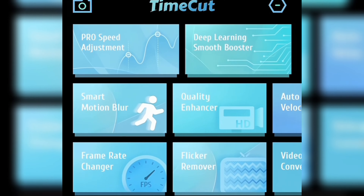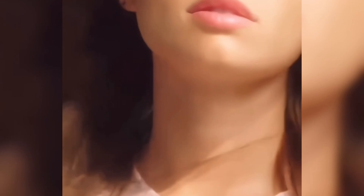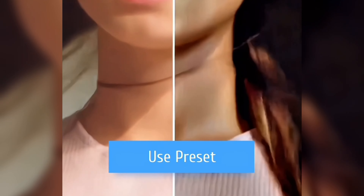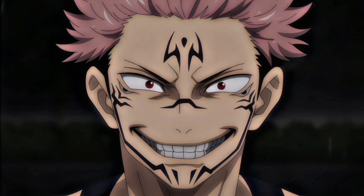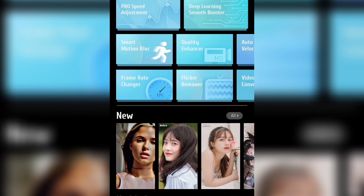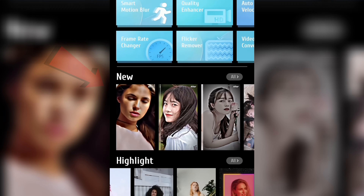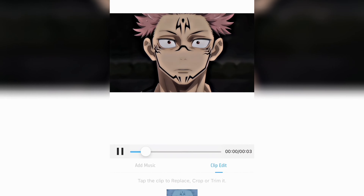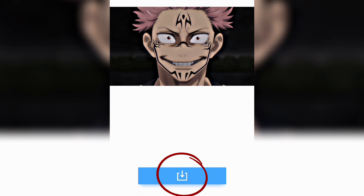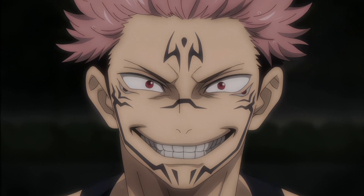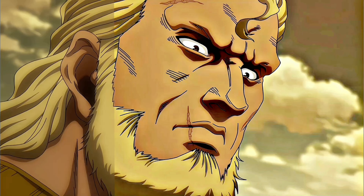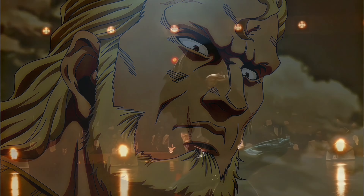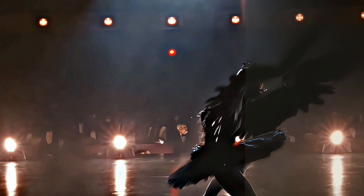Next up, we're going to open TimeCut and use a preset. This preset is going to boost the quality of your clips to an insane amount. Click on the first preset you see, use it, and then save. This is before the preset, and this is after. The crazy part is this preset works for real people as well.